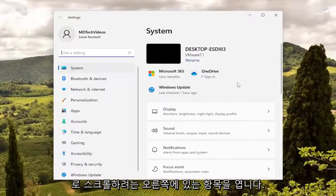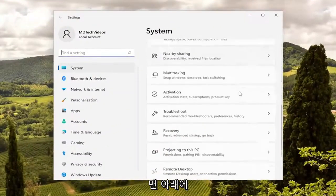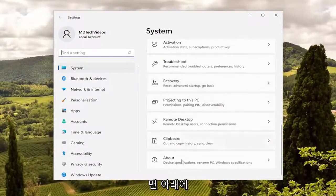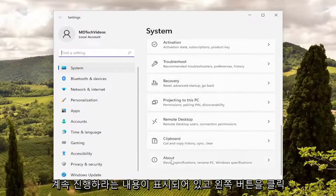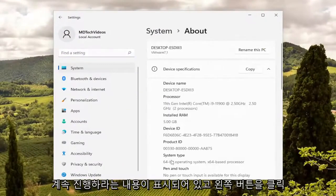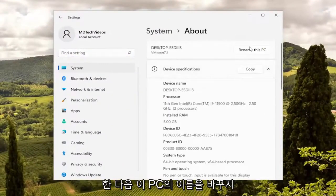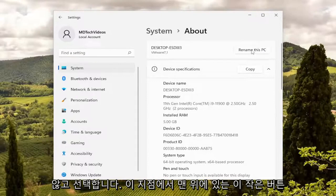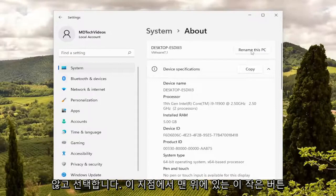On the right side, scroll down near the bottom where it says About. Left click on that, and then select where it says rename this PC, the button at the top.